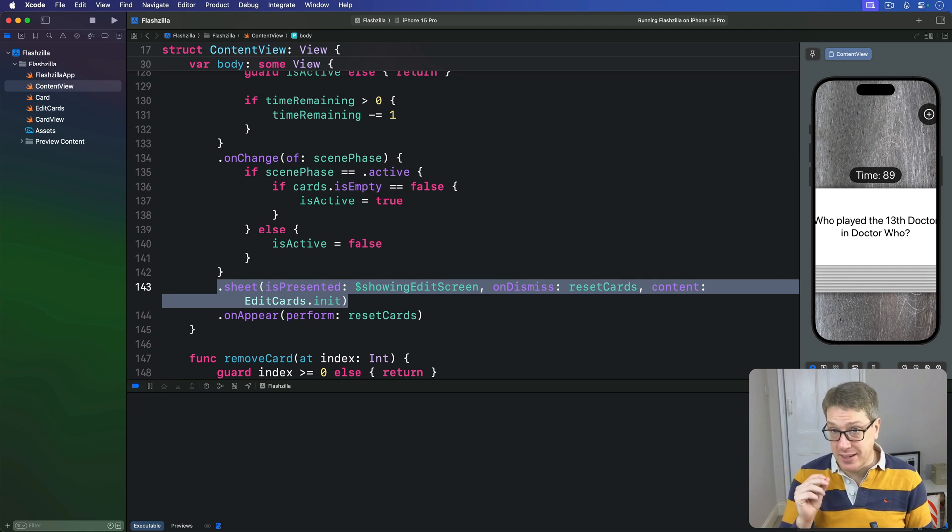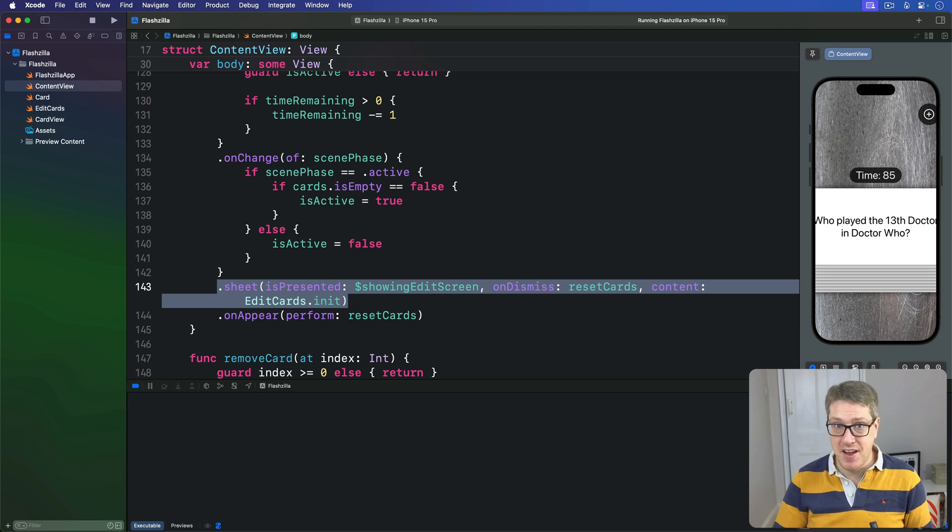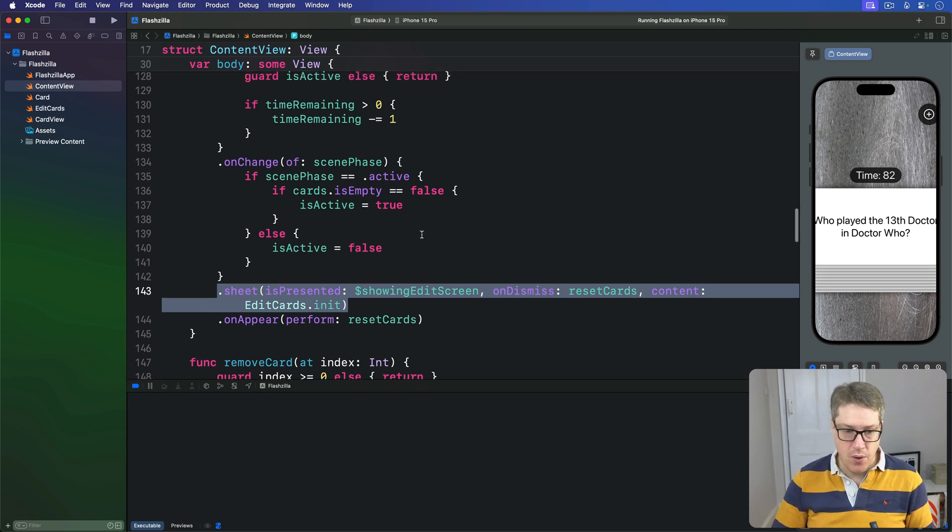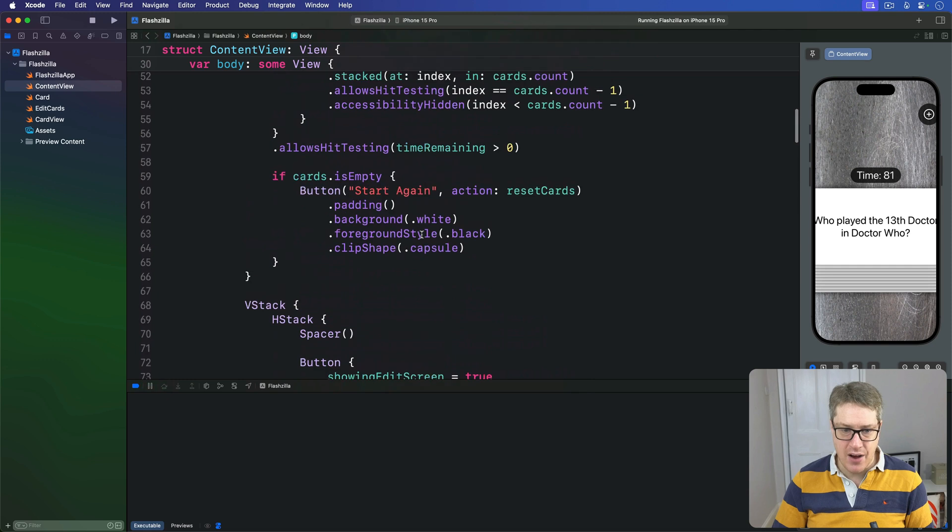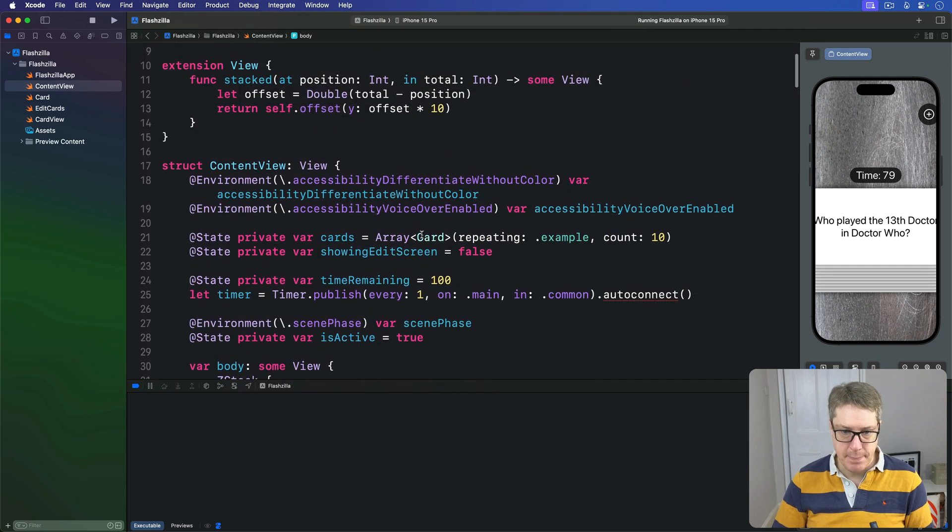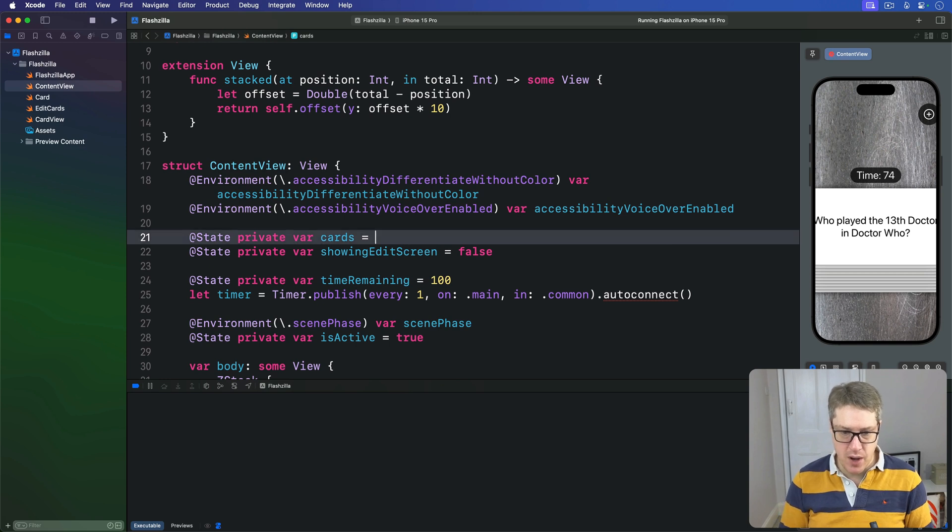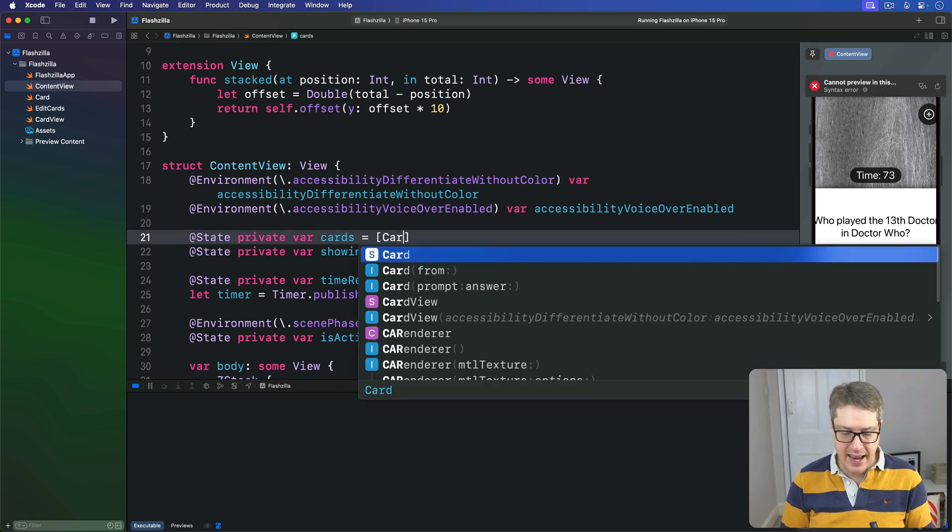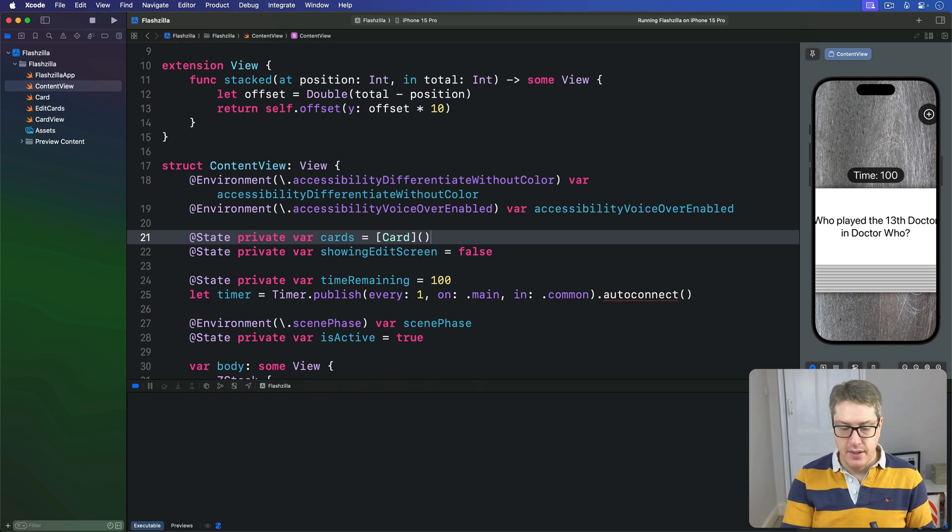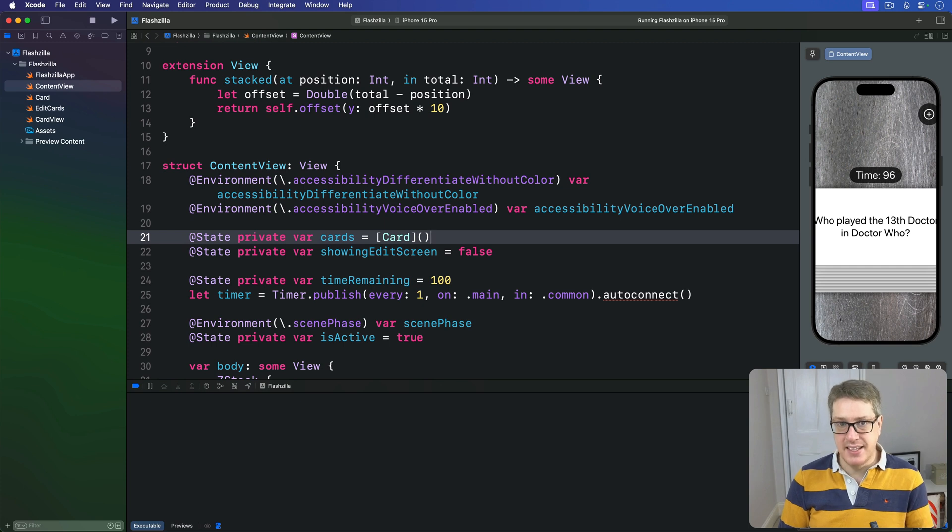This means we can ditch our example cards data and instead make it an empty array that gets filled at runtime. So when I find our cards property up here, we'll repeat the example card 10 times; we'll instead say you are an empty card array like that.